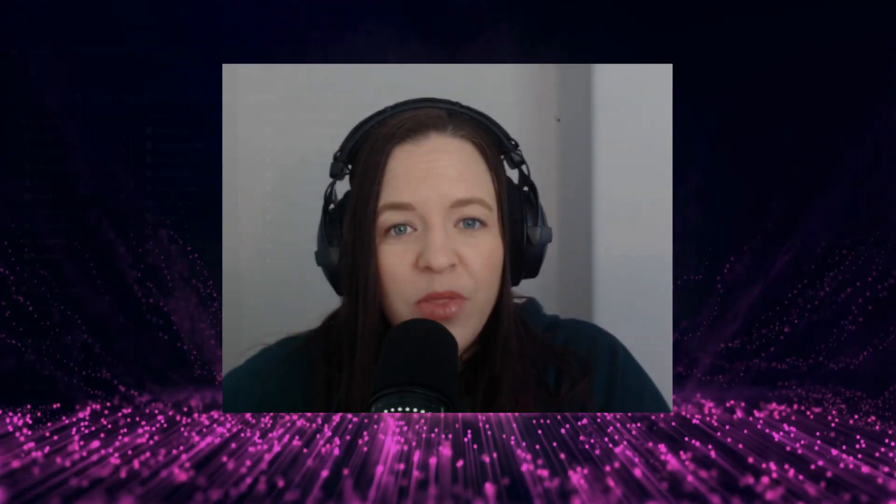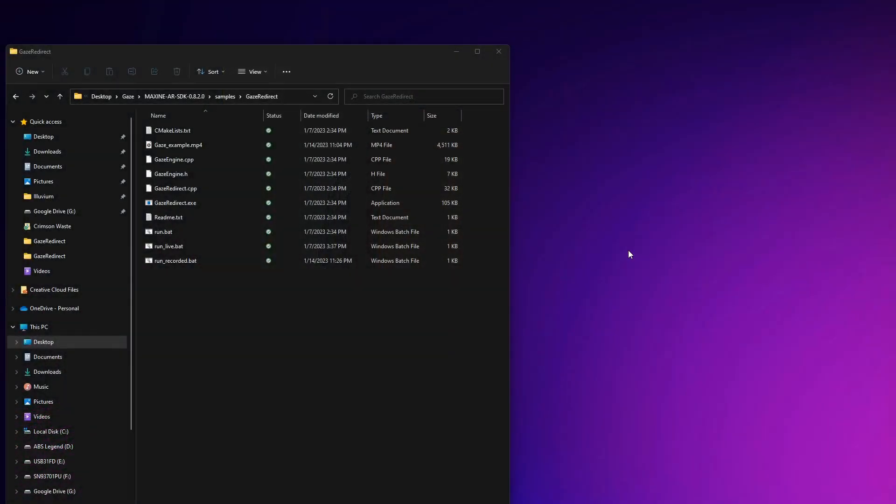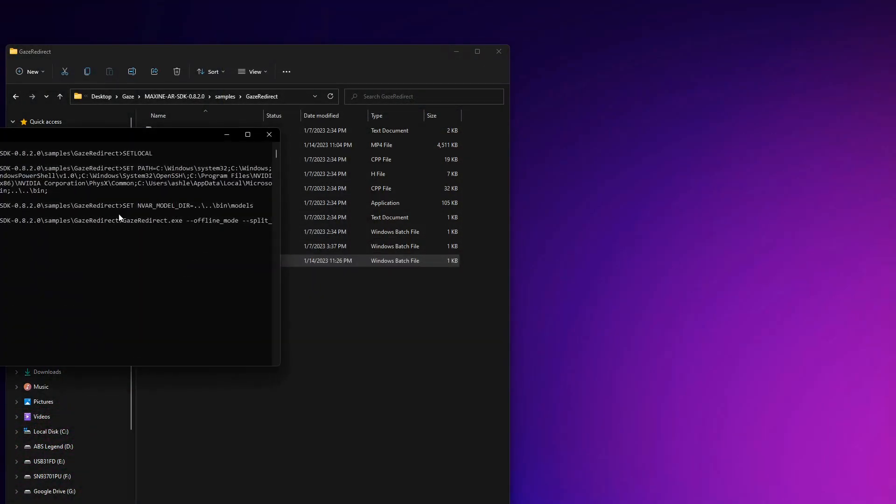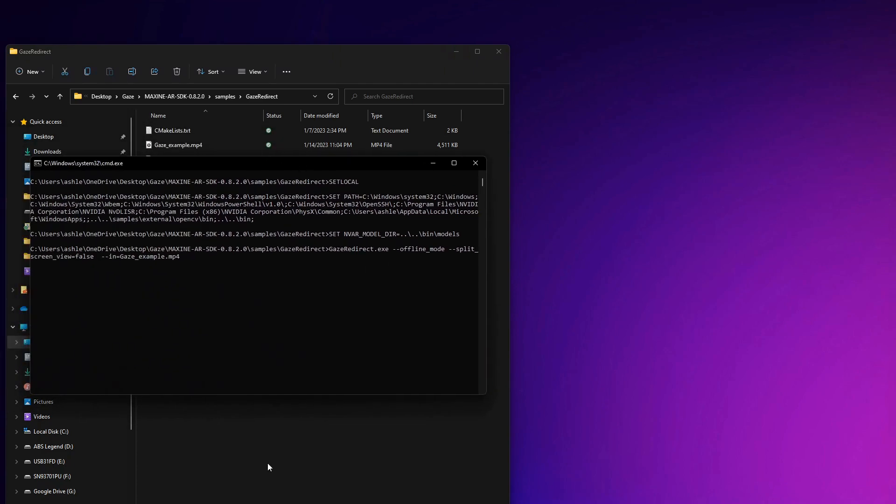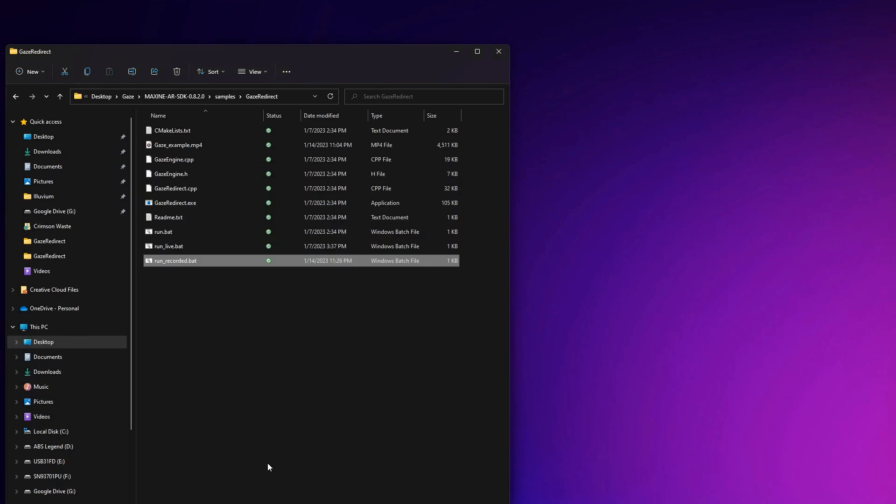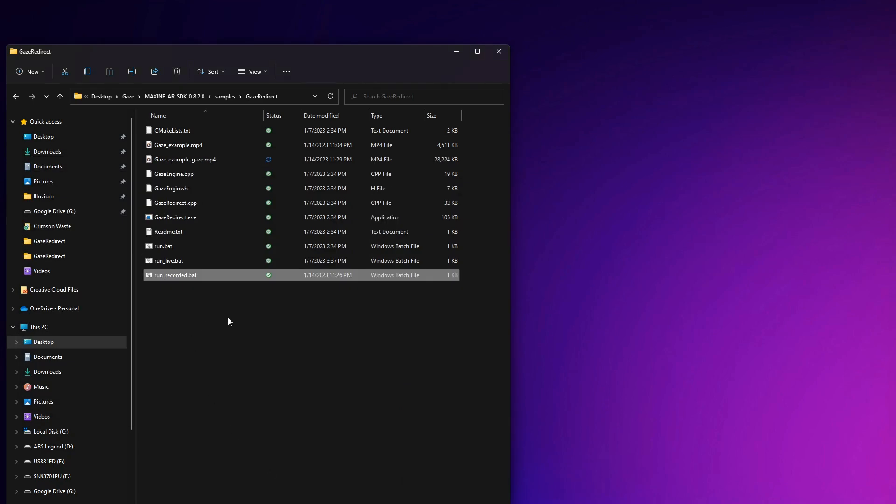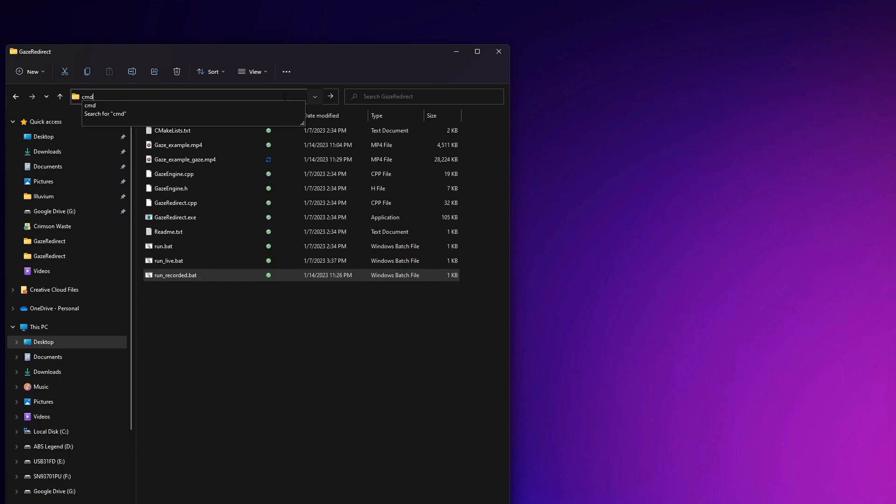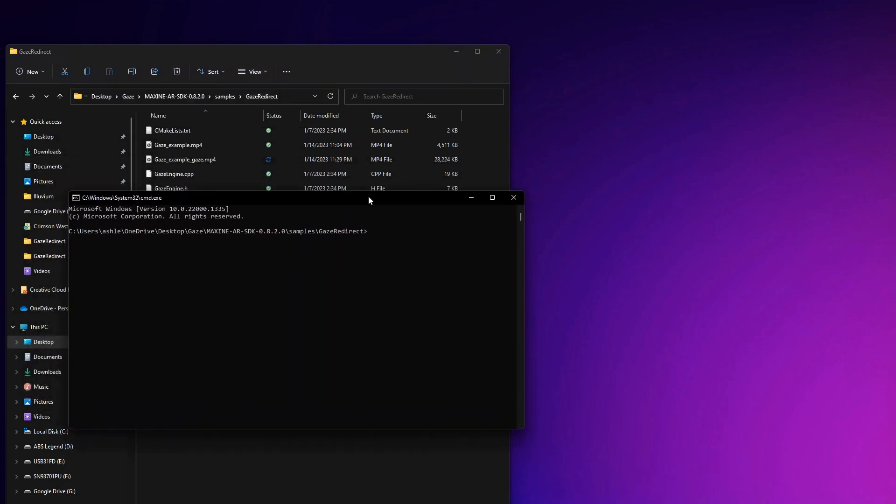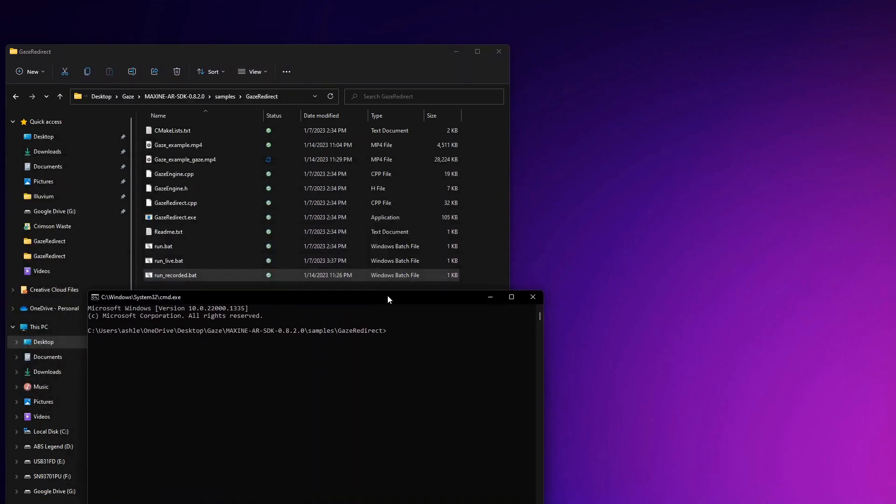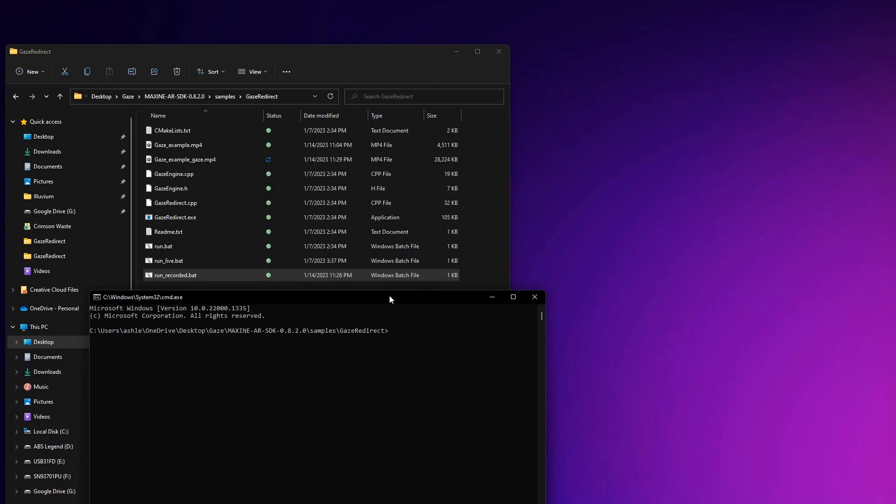Now with the recently released 8.2 version, there are two ways that you can run this program. You can either just click on it and give it a few seconds and it should pop up, or if you're having trouble, you can click on this folder link, type cmd, and this will open the command line prompt. Once the command line prompt is open, you can simply type the file name. In our case, run underscore recorded dot bat. Now go ahead and hit enter.